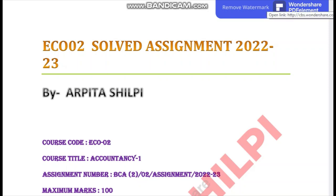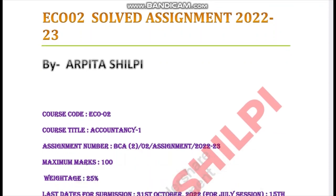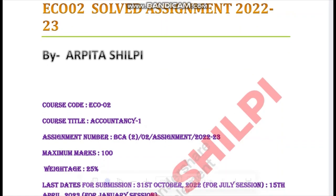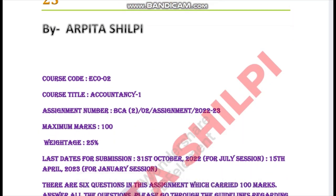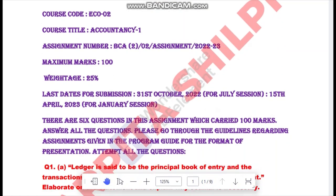Hey guys, welcome and welcome back to my channel. In this video we are going to see ECO02 Accountancy Part 1 — the solved assignment 2022 to 2023. Here we will see your solved assignments in second semester. I have not uploaded videos in second semester due to health issues and some other problems. I have uploaded a lot of VCS 054 if you are in fifth semester, but let's see the second semester ECO02.